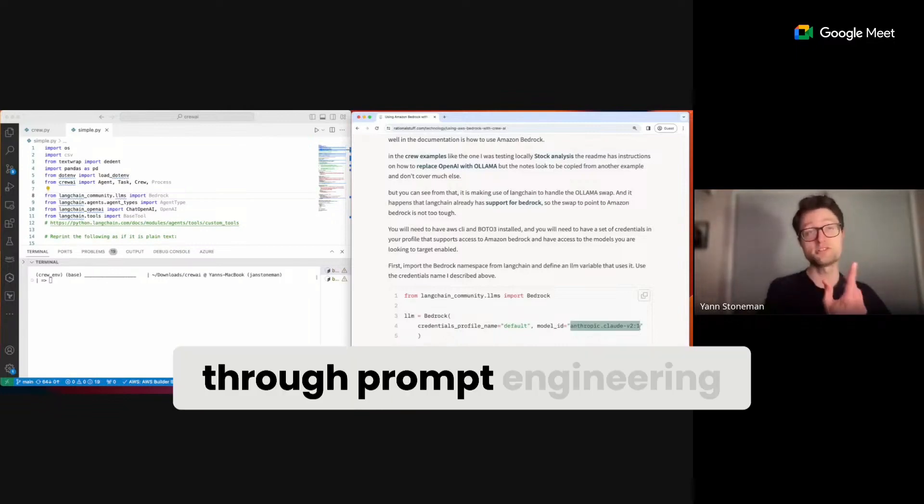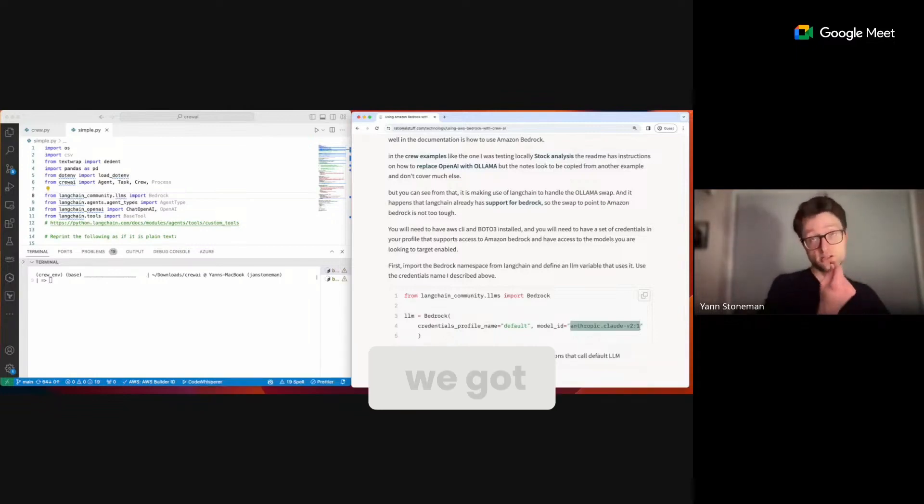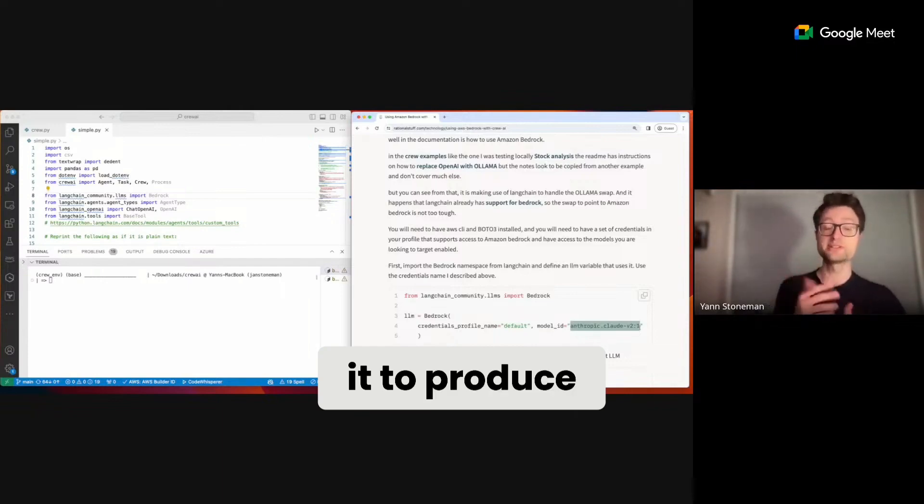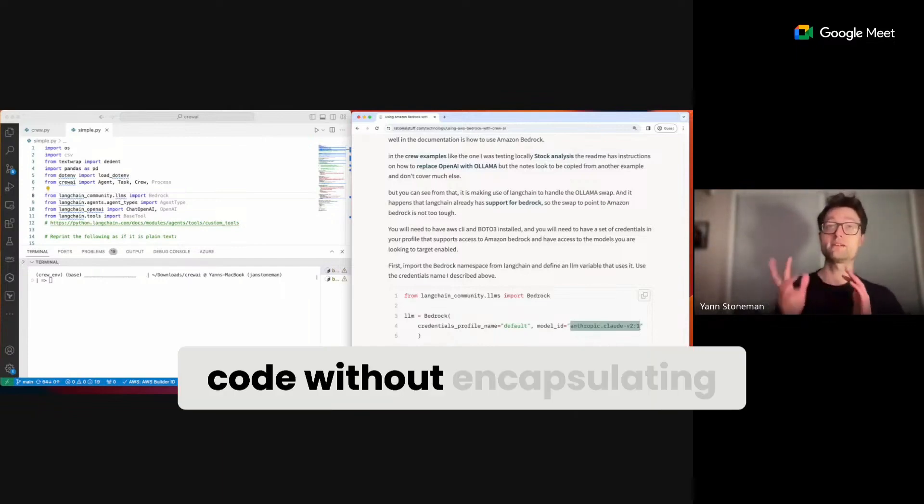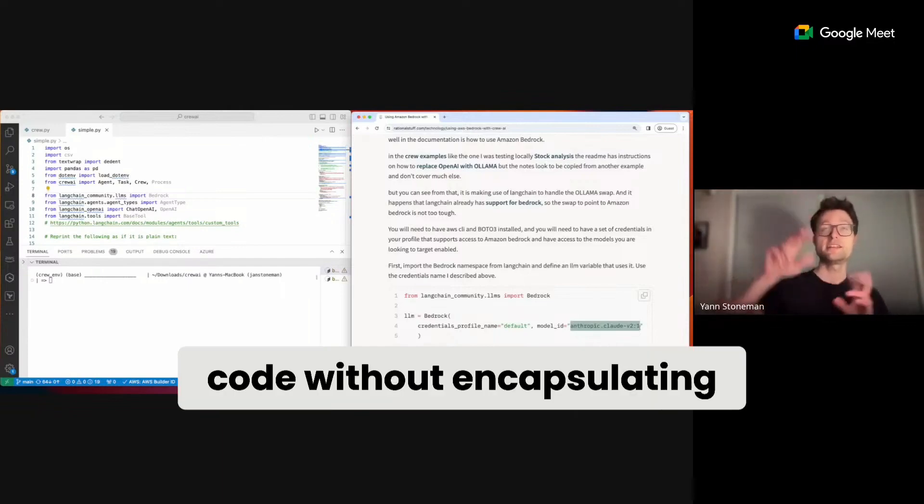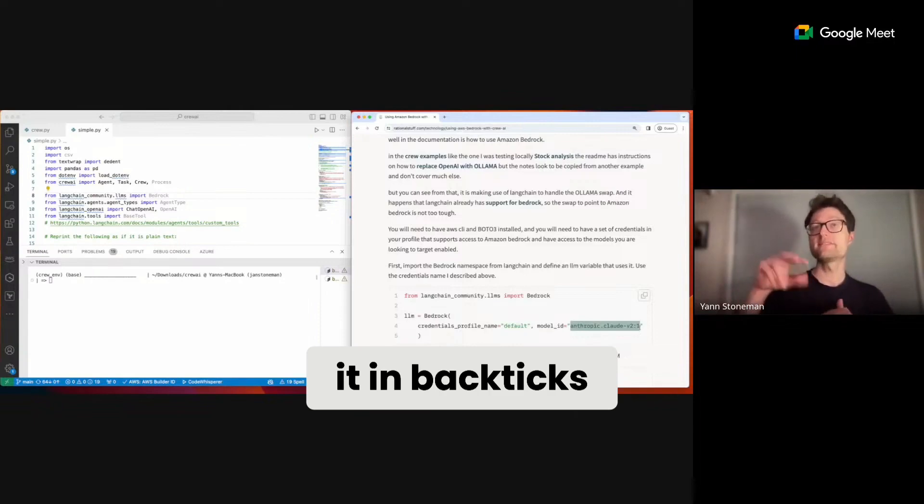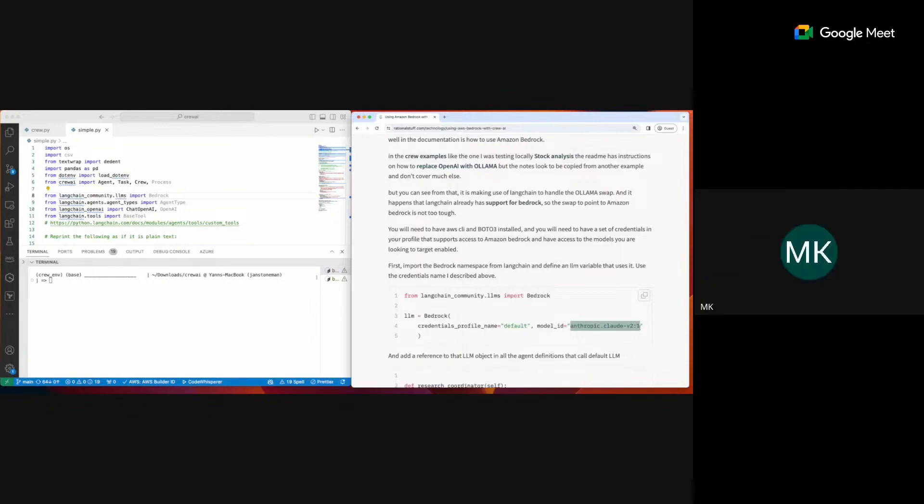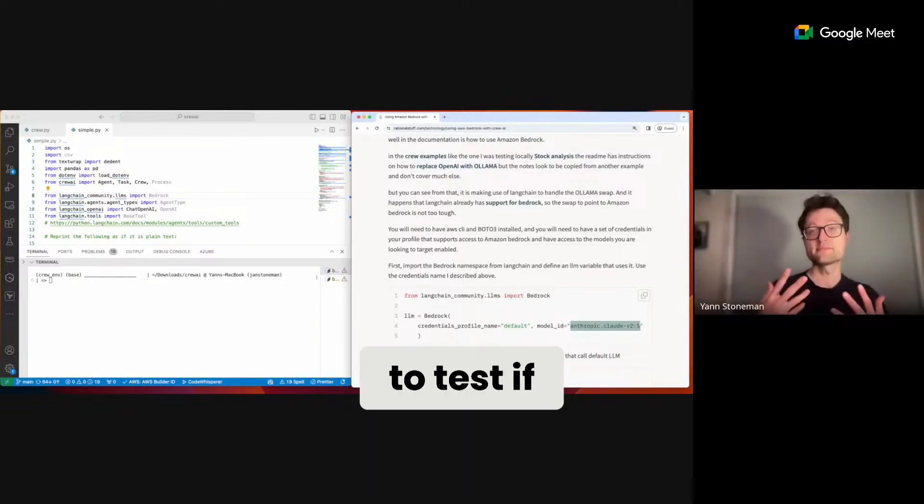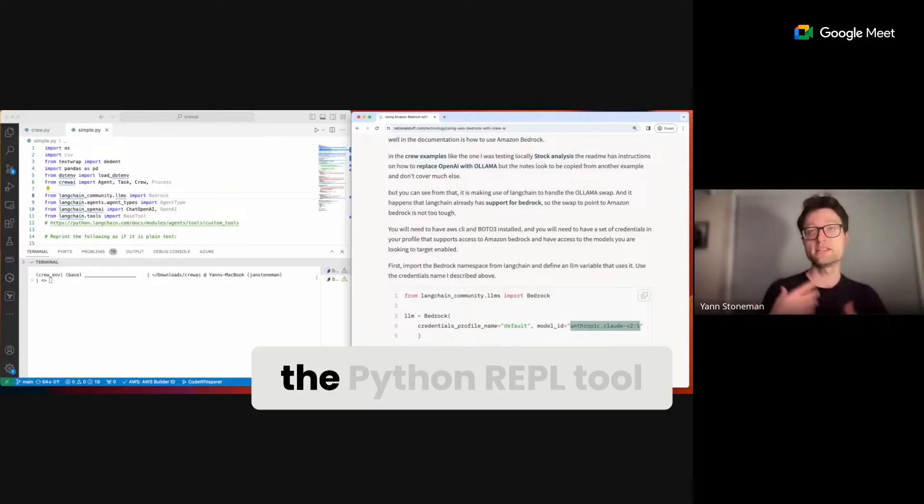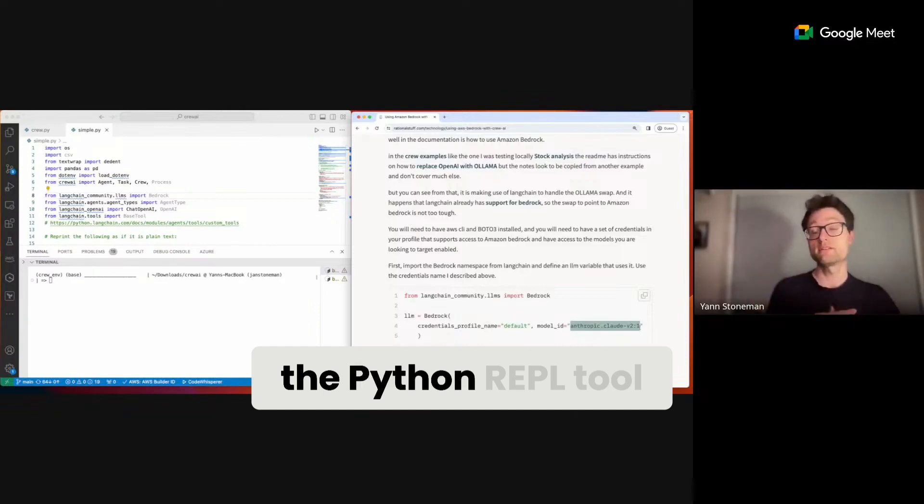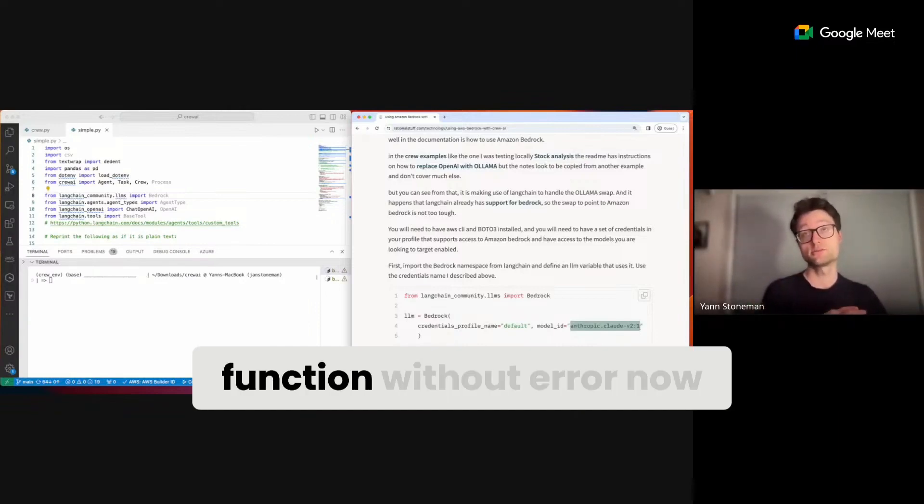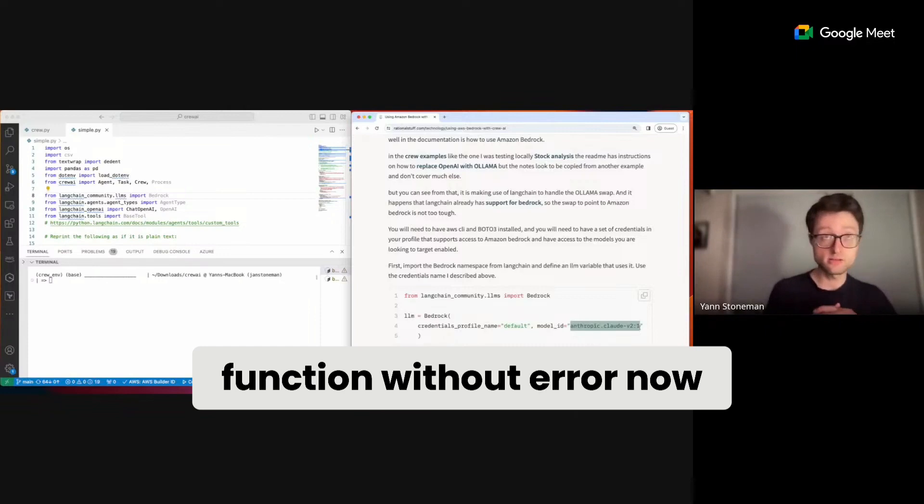Through prompt engineering, we got it to produce code without encapsulating it in backticks. We still need to test if the Python REPL tool from LangChain will function without error.